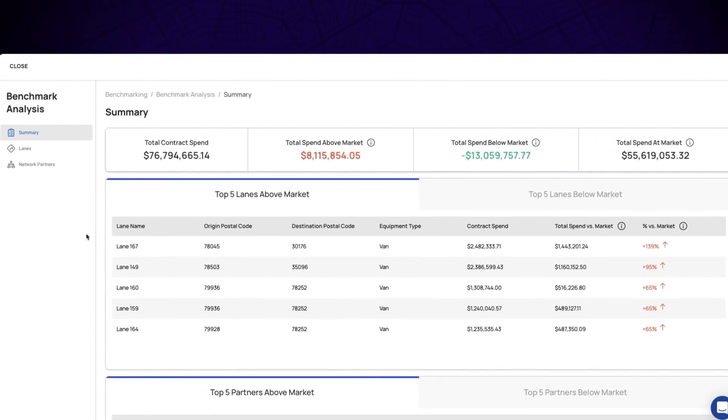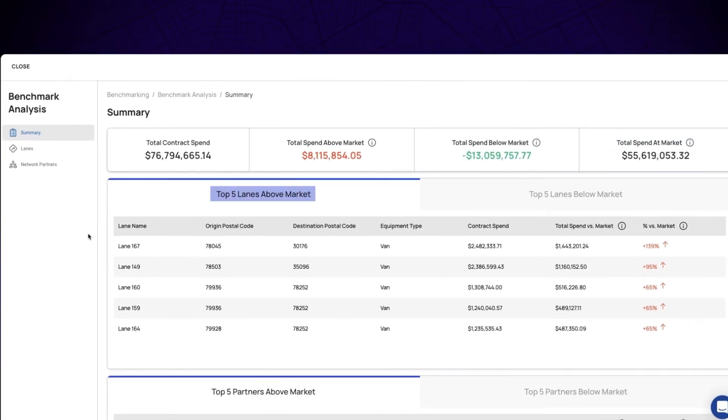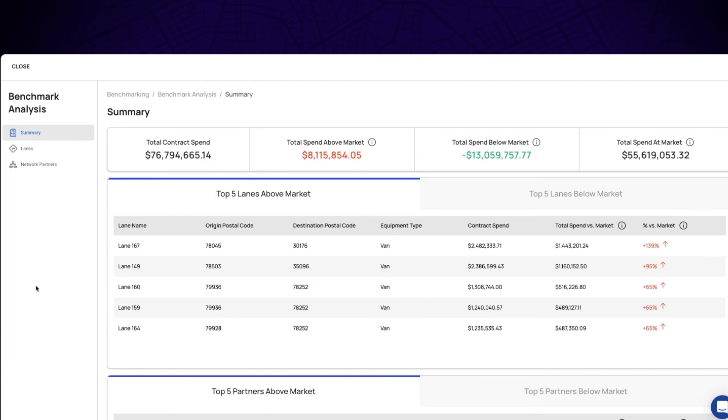The summary also shows your top five lanes above and below market. If you include your network partner data in the upload, you will also see your top five partners above and below market as well.